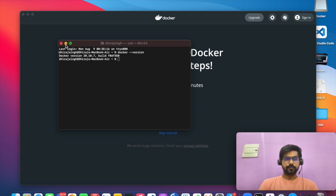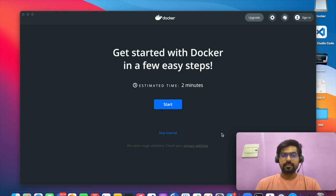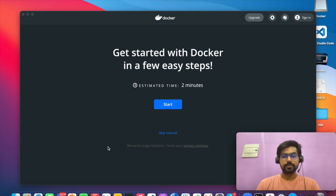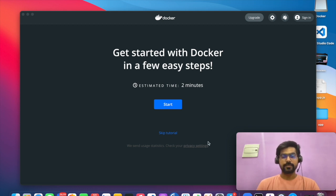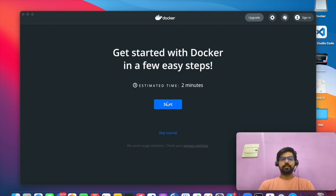So on the Docker application, you will get this screen. And if you are an existing user or have already used Docker, you can skip this tutorial by clicking over here. But if you are a beginner, you can spend two minutes by clicking on the start button.